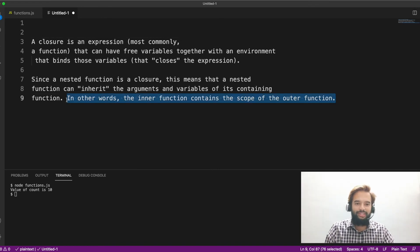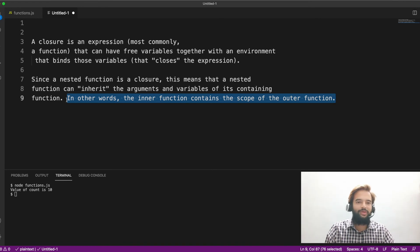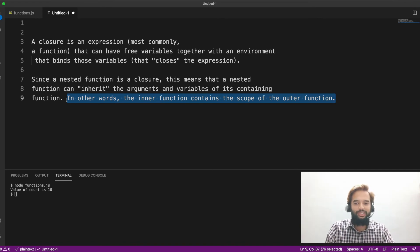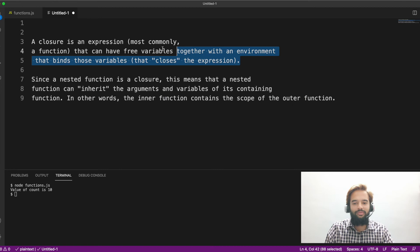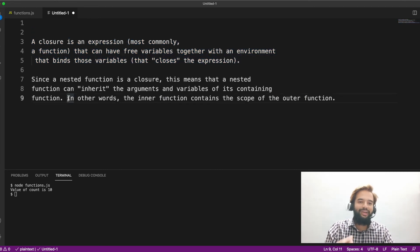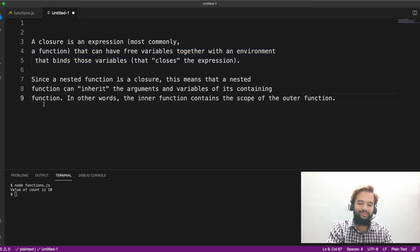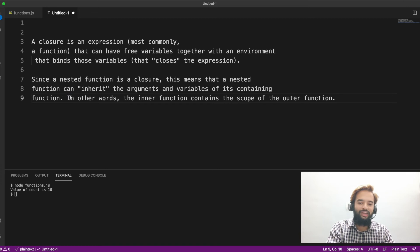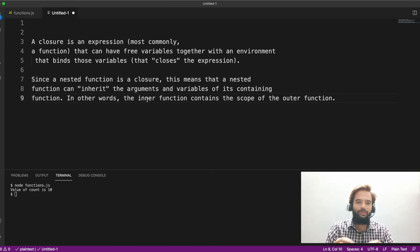So if you're someone from the engineering background or someone BSc, MSc or any other bachelor degree in computer science, if you're appearing for exam, this is your definition. So if you're someone who is looking for an interview, then this is your definition. The inner function contains the scope of the outer function. That itself is a closure.